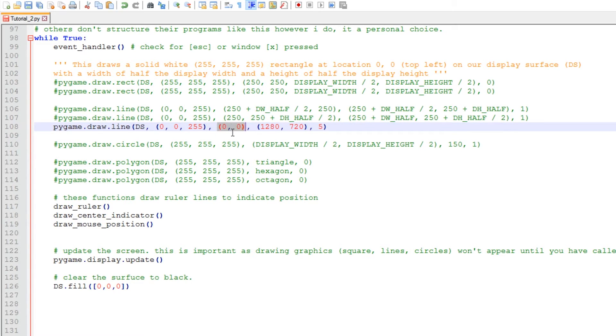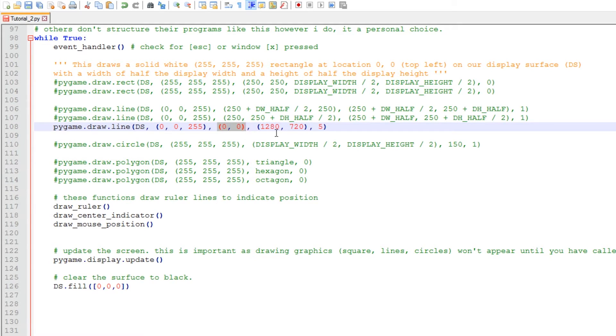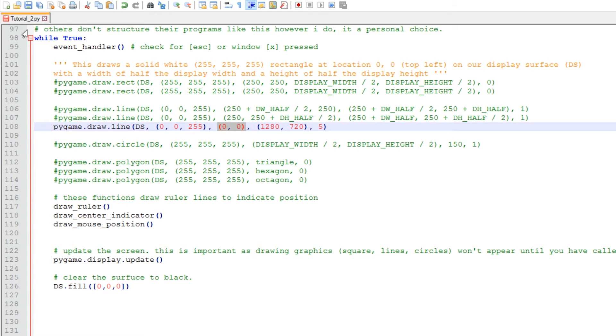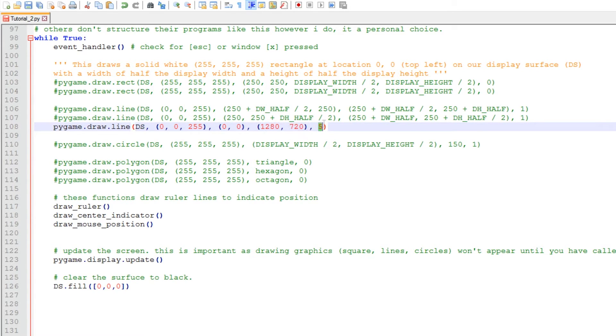So this differs slightly in that we have two sets of parameters that define the coordinates. The first set of coordinates are the start of our line and the second lot of coordinates are the end of the line. So in this one we start zero, zero, which is the equivalent to the top left hand corner of our display surface, and that is the bottom right hand corner of our primary display surface. Also this value here sets the line width, but in this case we're using a width of five pixels.